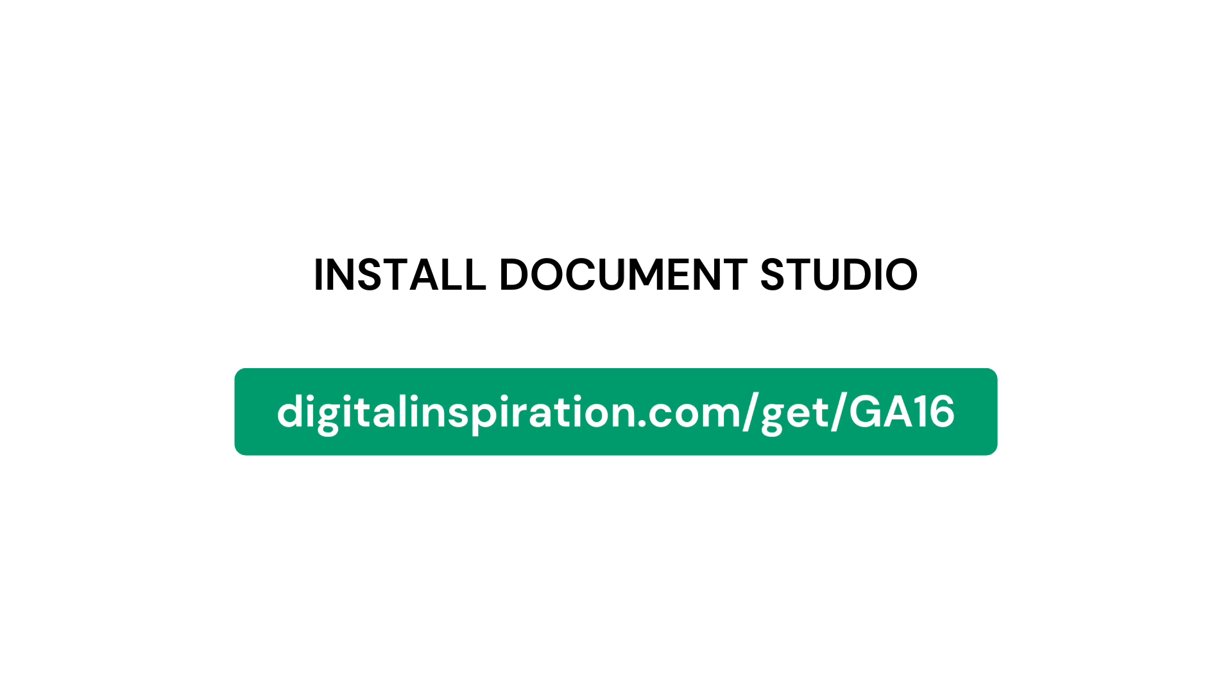The next step is to install Document Studio by following this link. I'll add this link to the video description. If you've already installed the add-on, you can skip this step.